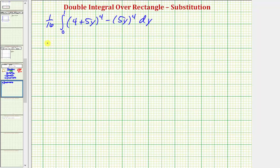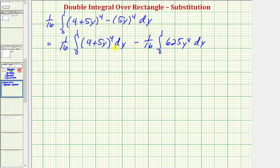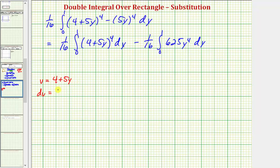Let's write this as two separate integrals. We have one-sixteenth times the integral from zero to one of the quantity four plus five y to the fourth, minus one-sixteenth times the integral from zero to one of 625 y to the fourth. We don't need u-substitution for the second integral, but we do for the first. Since we already used u, let's let v equal four plus five y. Therefore, differential v equals five dy, so one-fifth dv equals dy.